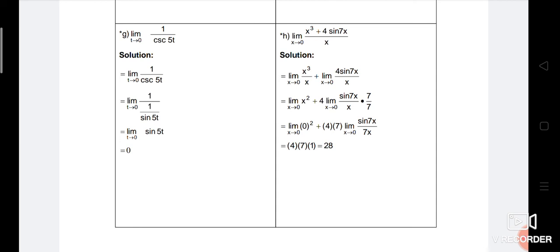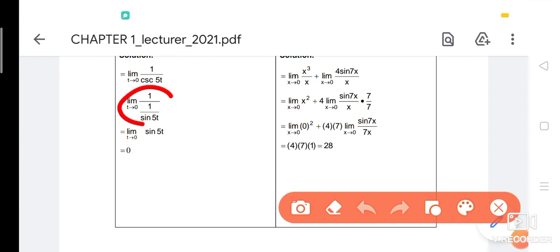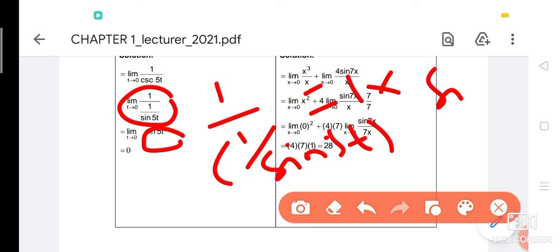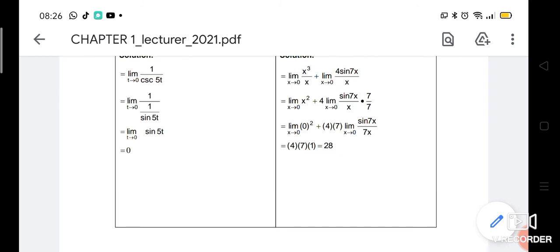For number G: limit (1/cos(5T)) ... actually, by the formula cosecant = 1/sin. So this involves sin(5T). 1 divided by (1/sin(5T)) = sin(5T). We can try direct substitution: sin(5 × 0) = sin(0) = 0. Substitution is valid since we avoid infinity or undefined, so the answer is 0.